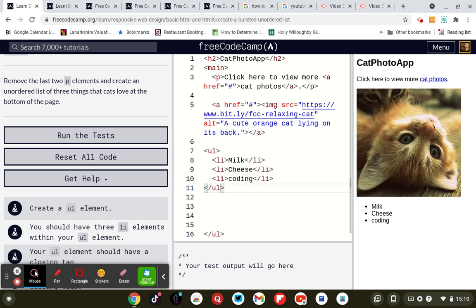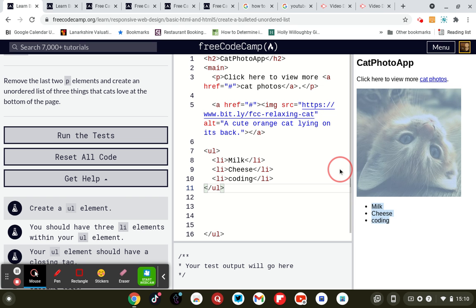Shift and the key next to the two away from the M, and then you should see, I'm going to say you should see a list milk cheese coding. If you don't see milk cheese coding you've done something wrong.